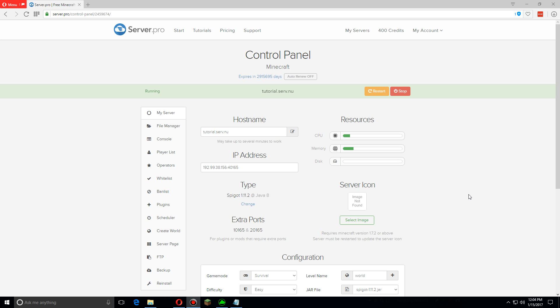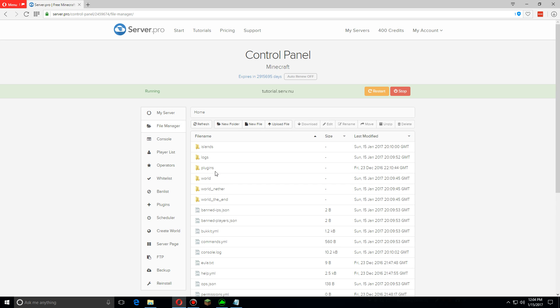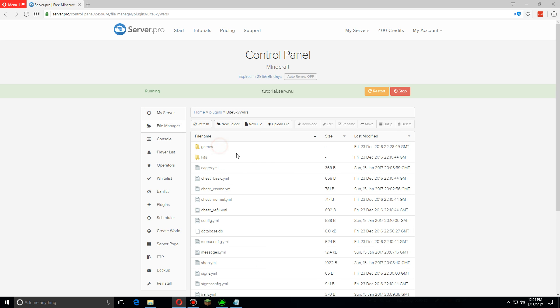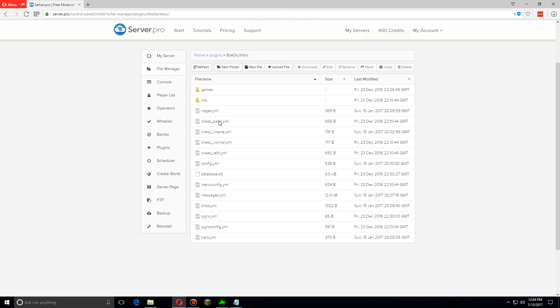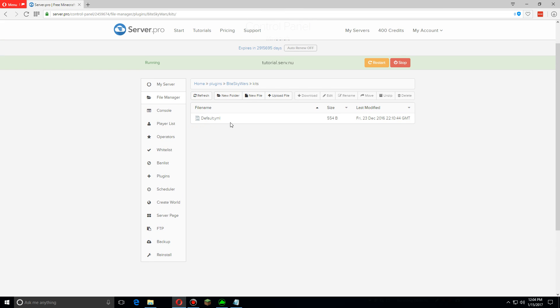Hey guys, today I'm going to show you how to set up kits in ByteSkyWars. First, let's go over to the file manager, then the plugins folder, click on ByteSkyWars, and then kits. Now you'll see only one file here.